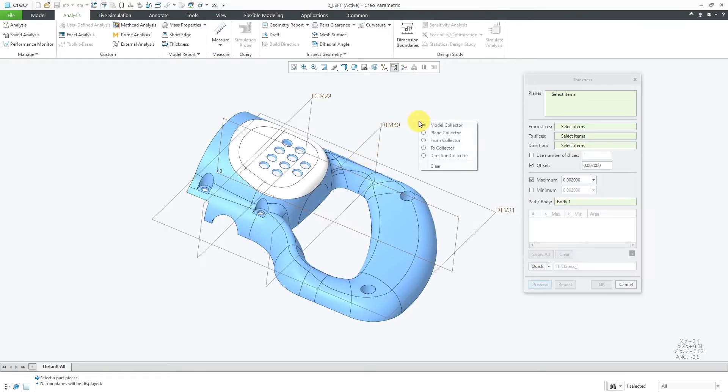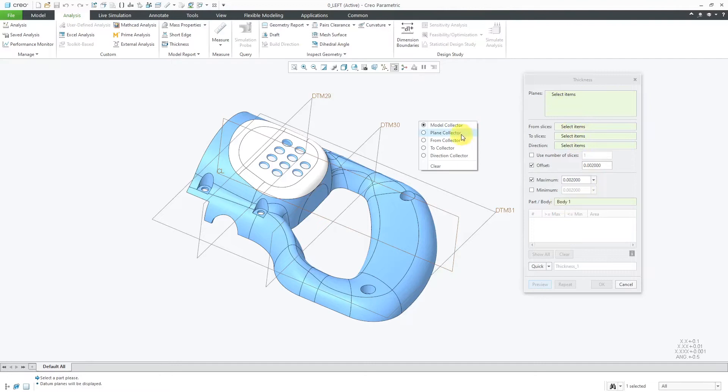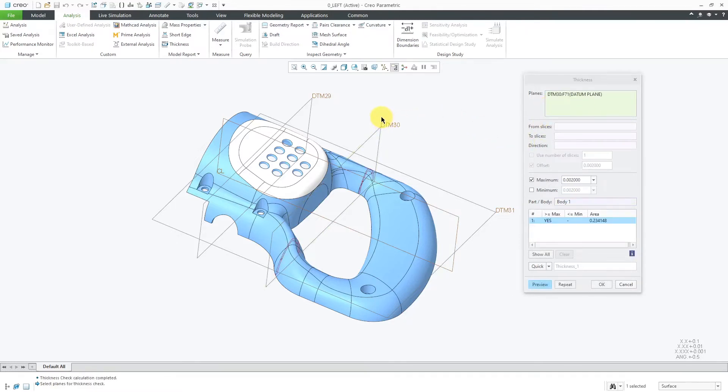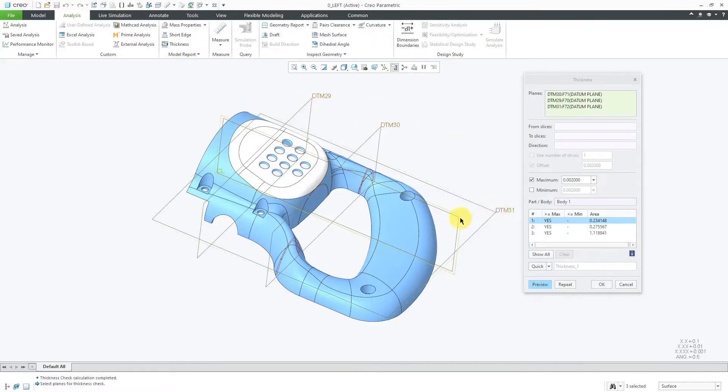If I hold down the right mouse button, right now the Model Collector is active. It's a little deceptive because all the different collectors here are showing up in the same color. To activate the plane collector, you can select it from the right mouse button menu, or you can click in the field over here. Now I can select a number of different datum planes that I want to use for this analysis. I'm going to select the four that I have visible over here. Again, you can select one or more.